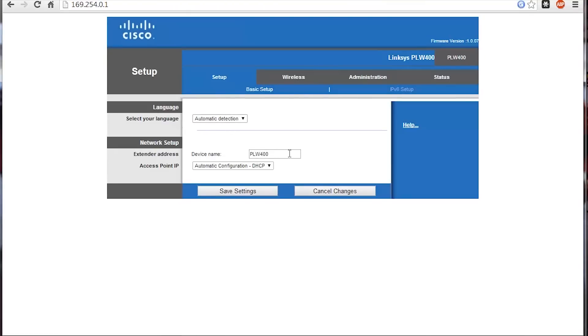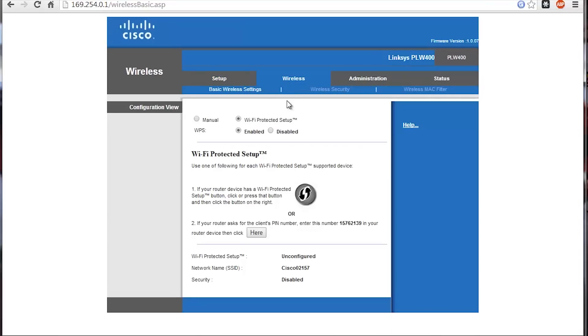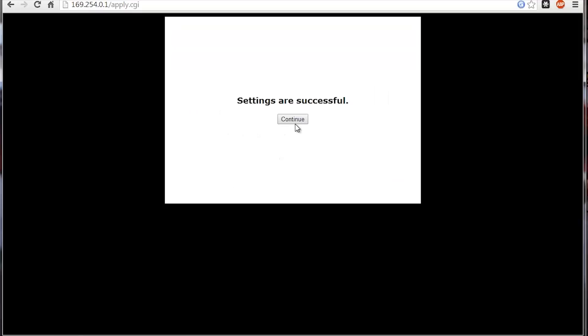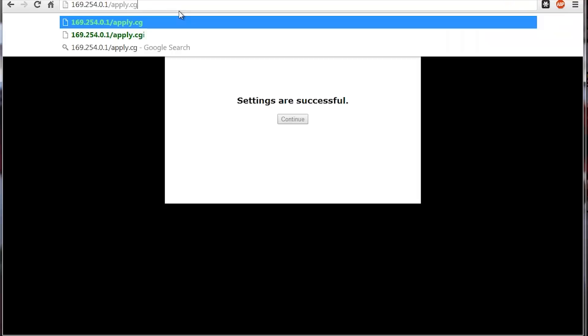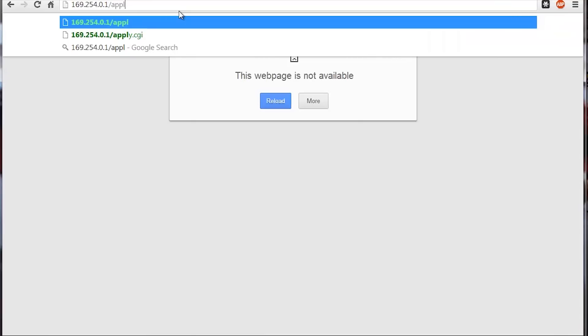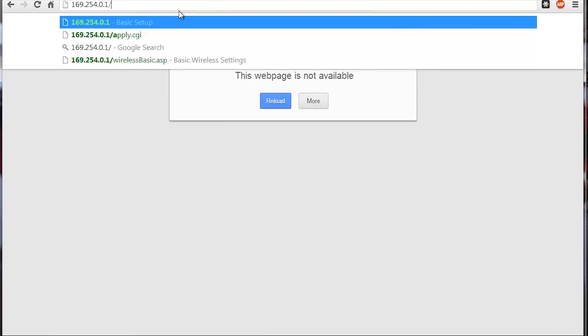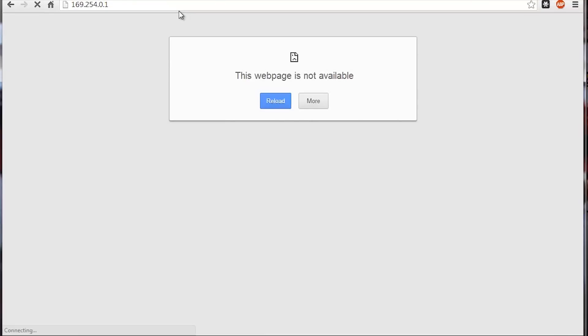You can do automatic detection and name the device to whatever you'd like. Under wireless settings here, I'm going to disable WPS because it's very unsecure. I'm only going to be using the setup for the wireless password.